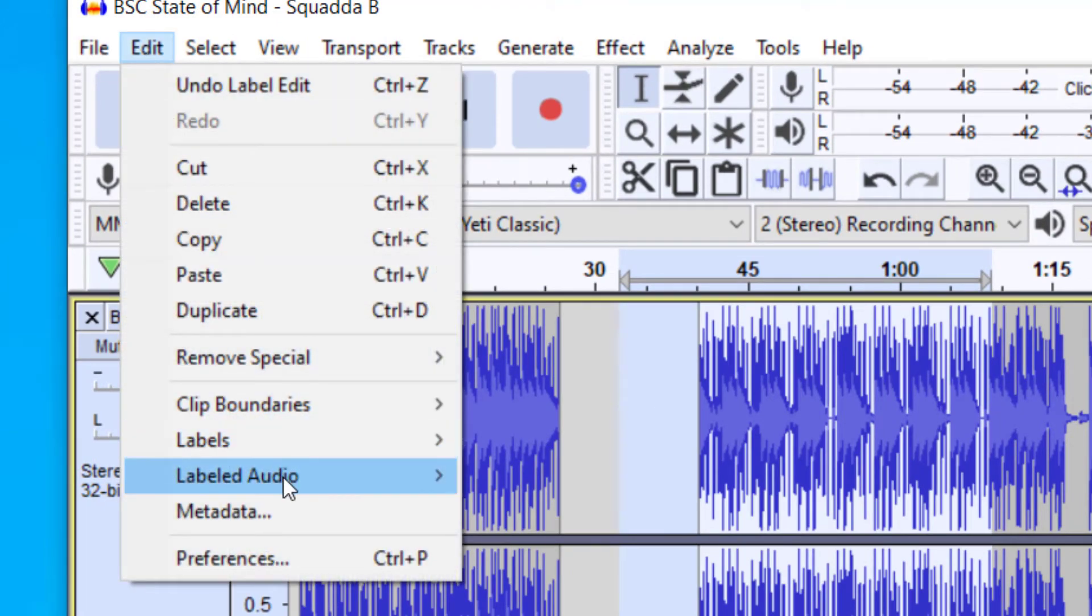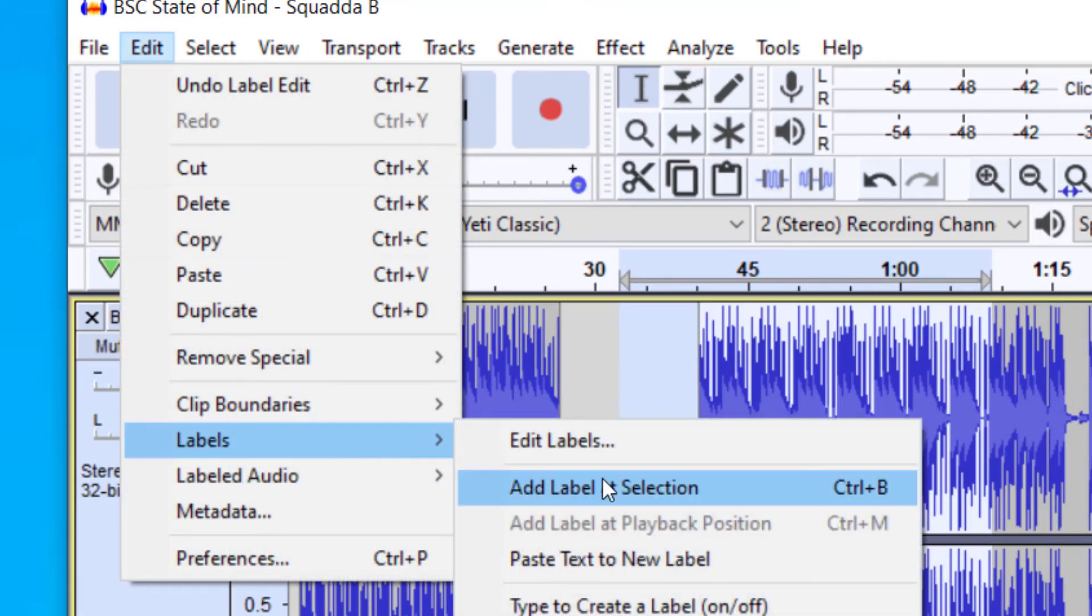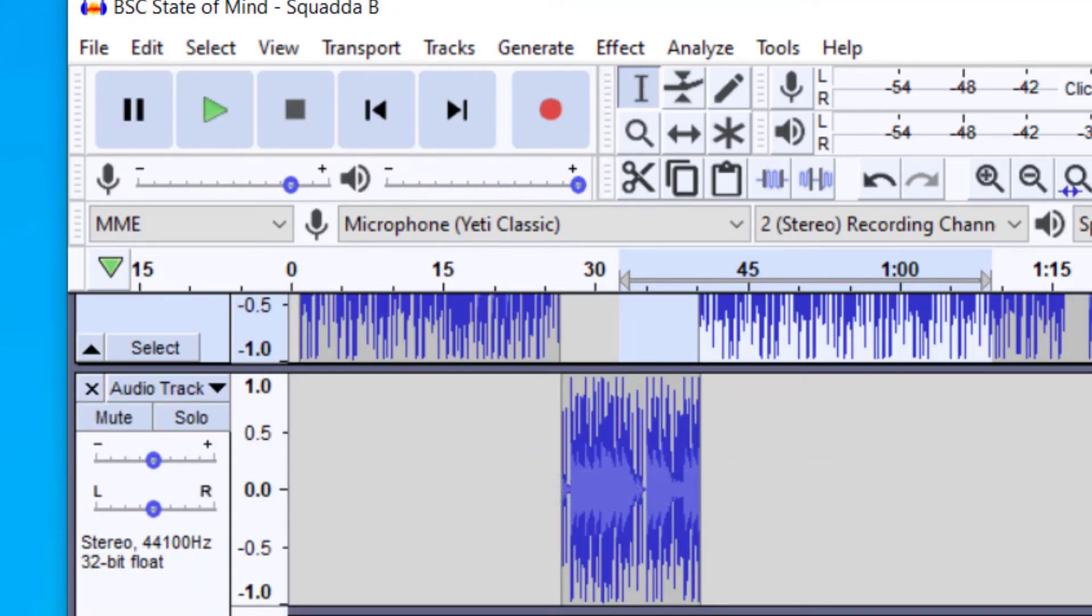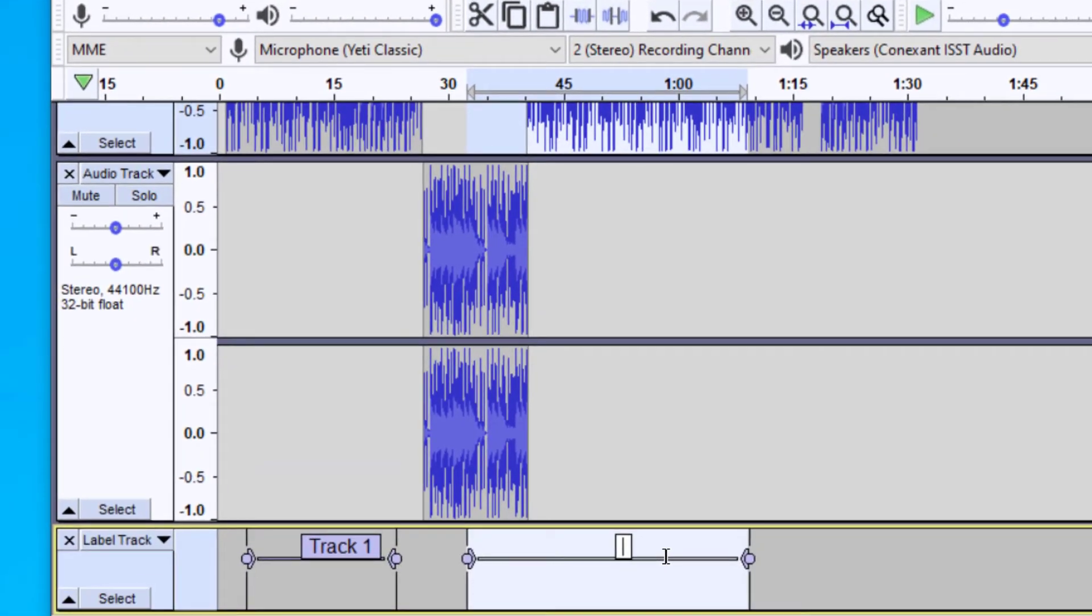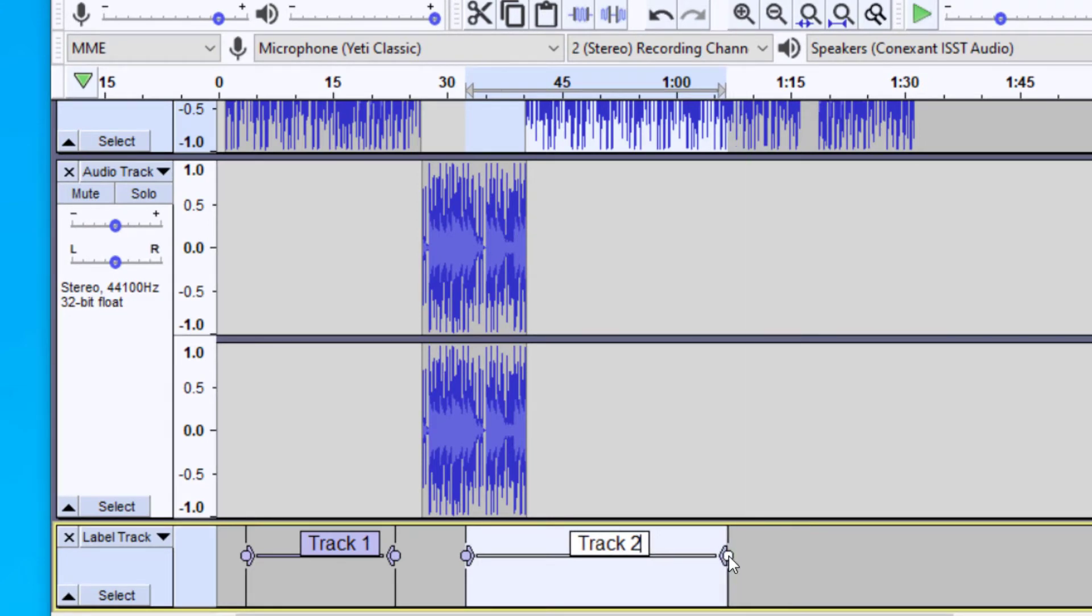and then again, go up to Labels, and then Add Label. So again, you could press Control-B as the shortcut, and you're going to do track two. And so what this is going to do is you can add as many of these as you would like.